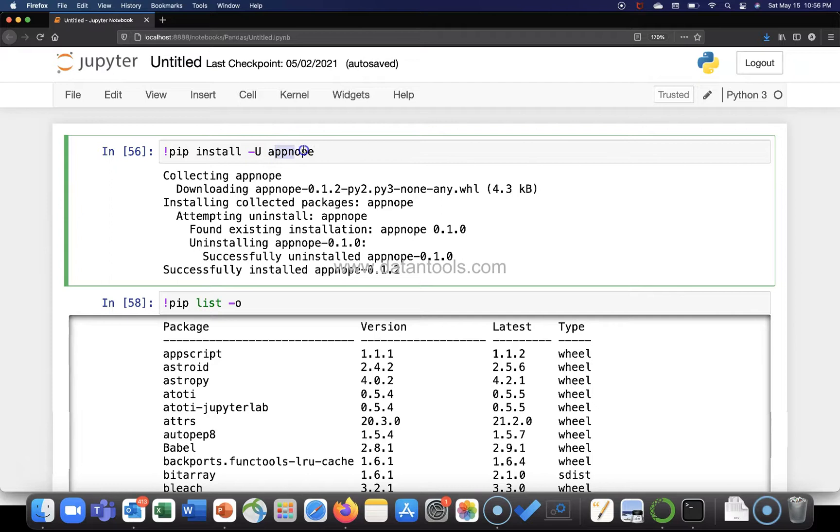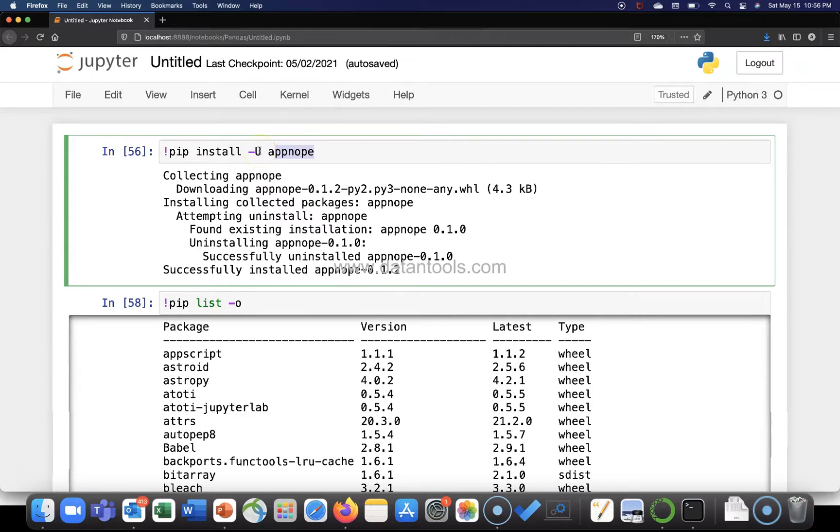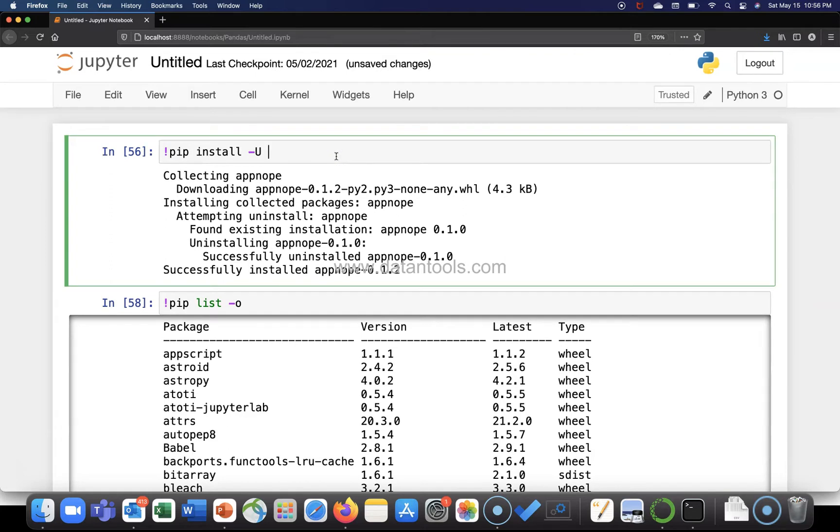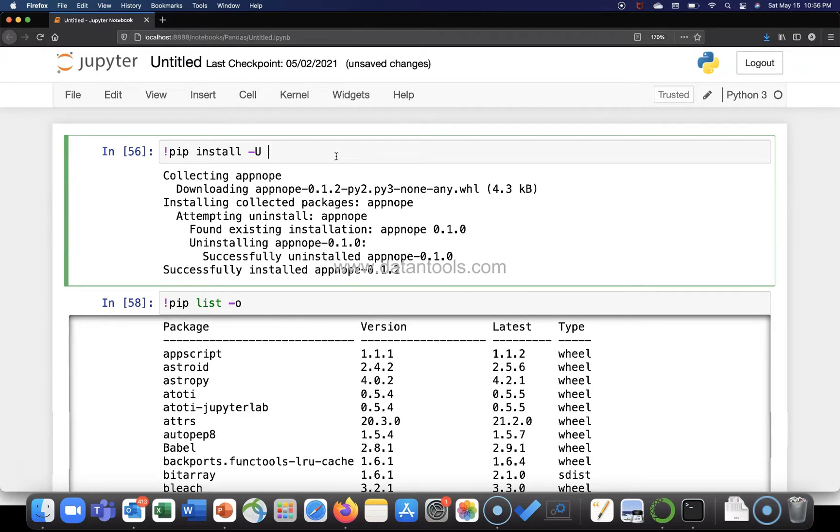package which is appnope using the command pip install -u, which is a parameter to upgrade, and then the package name. What if I want to update two or more packages? So in that case, what I will write